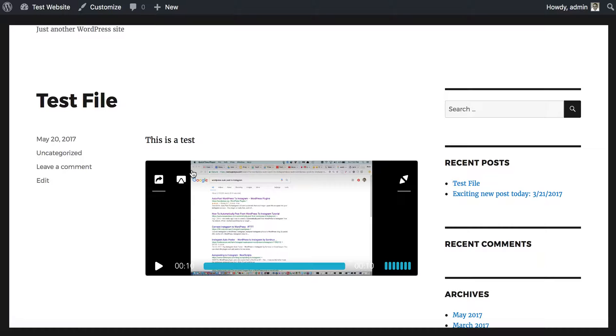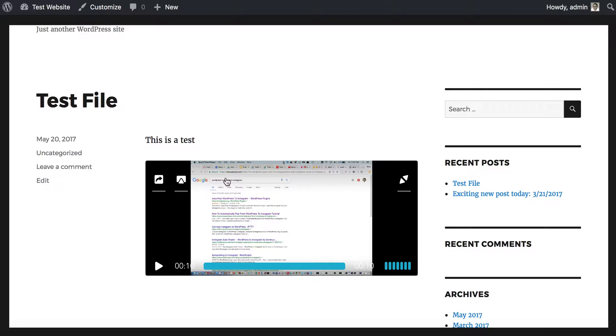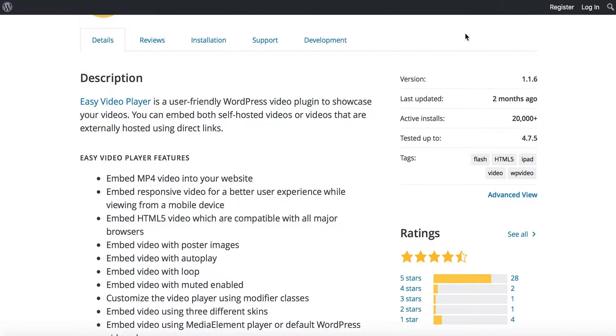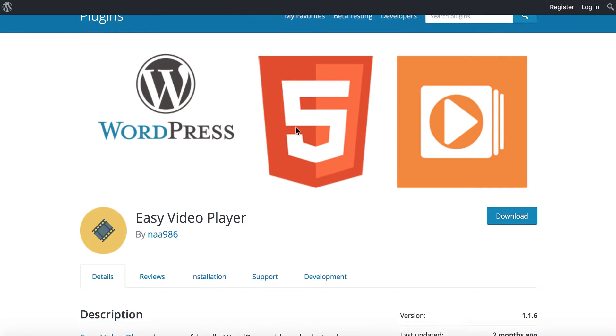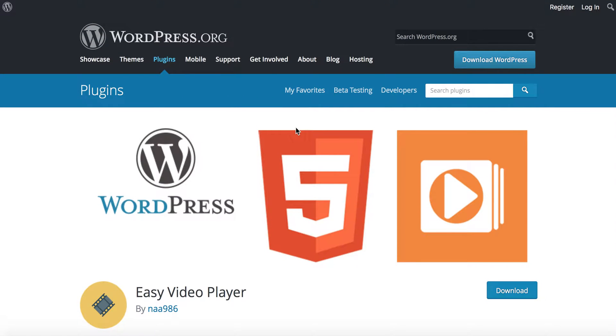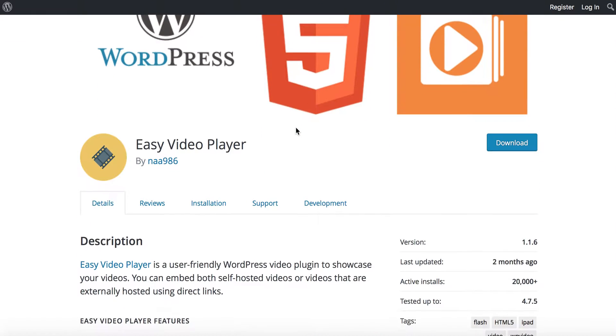You can also go full screen. It's a pretty neat player. I'd advise you to go to the Easy Video Player page on wordpress.org and check out all the different features that it has.